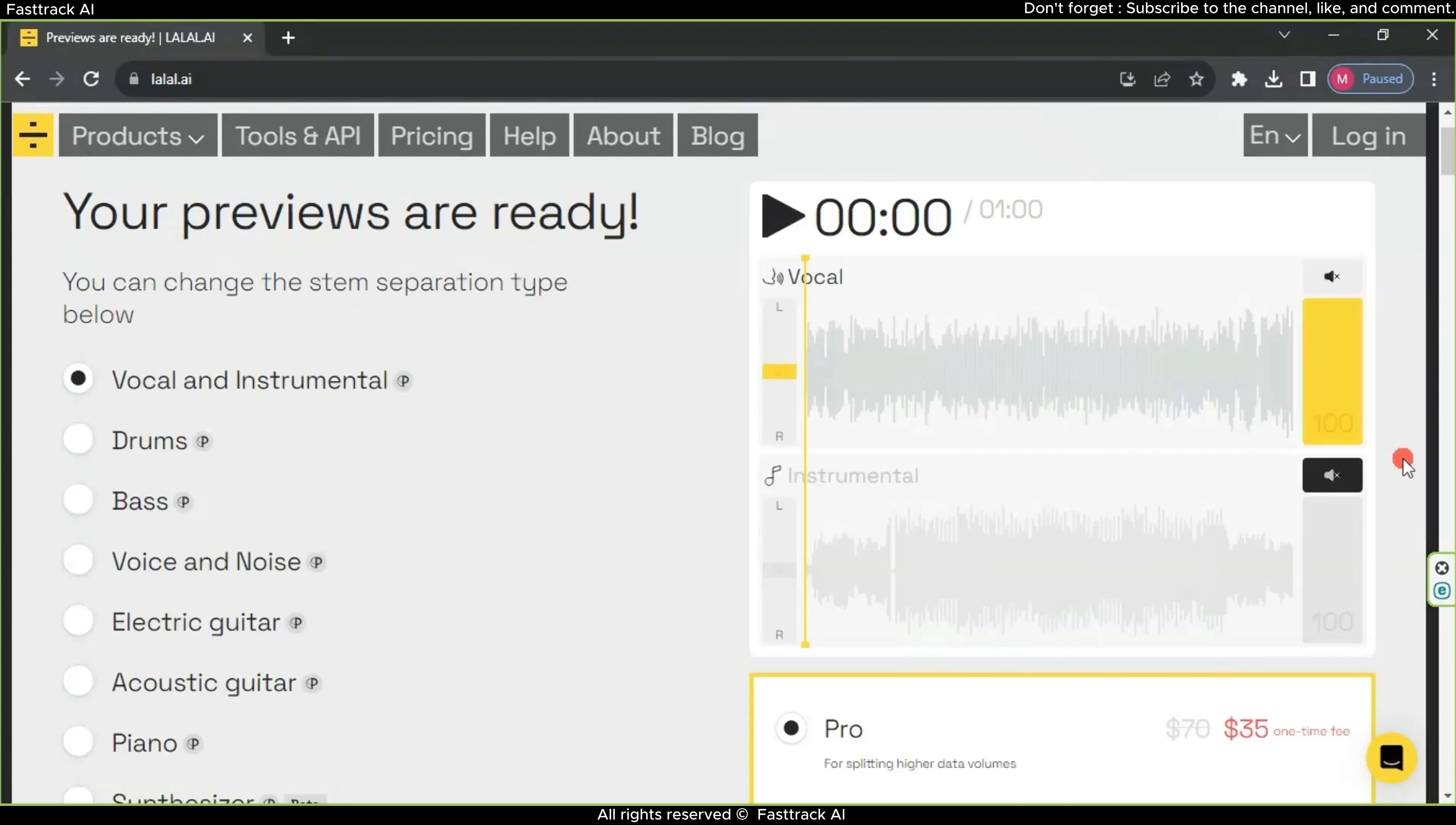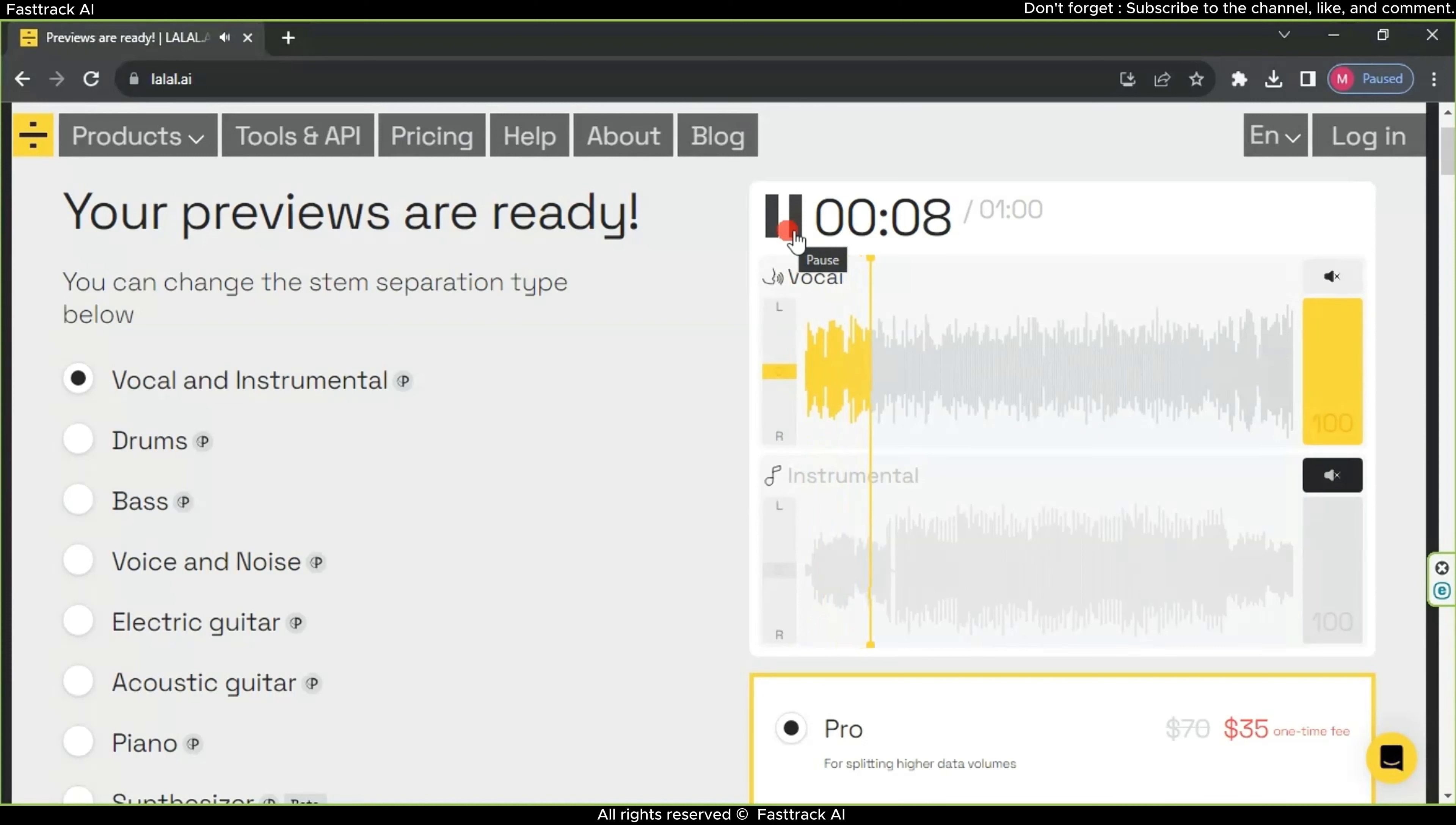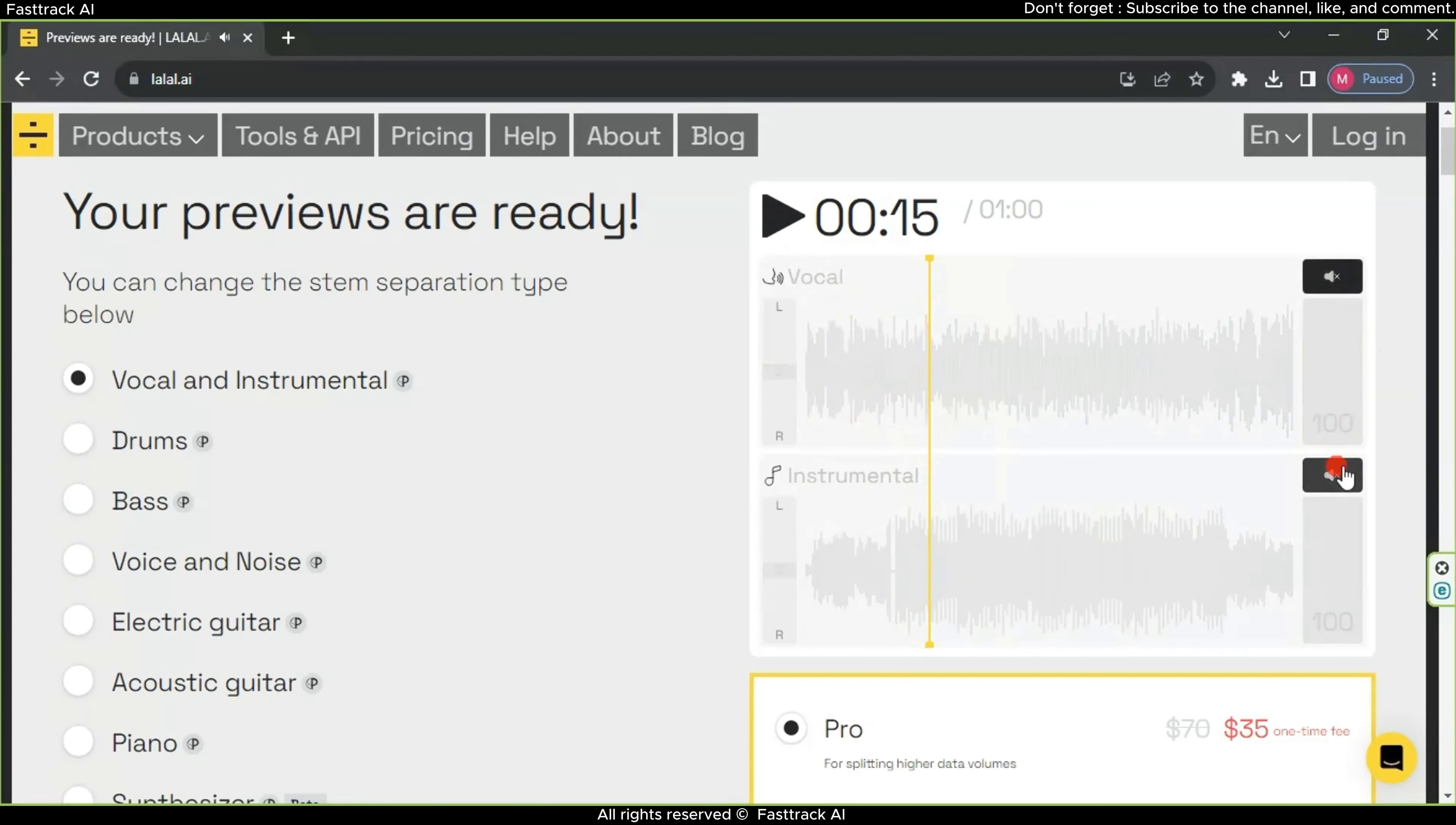It contains two sliders. The first one is for the singer's voice alone, which you can preview. And the second one is for the instrumental music.